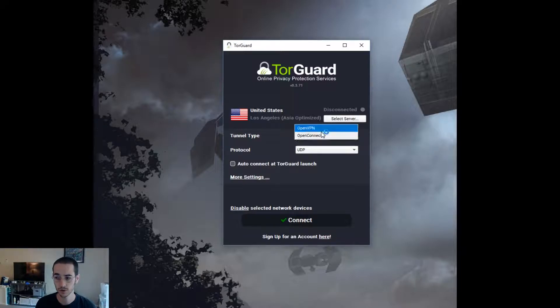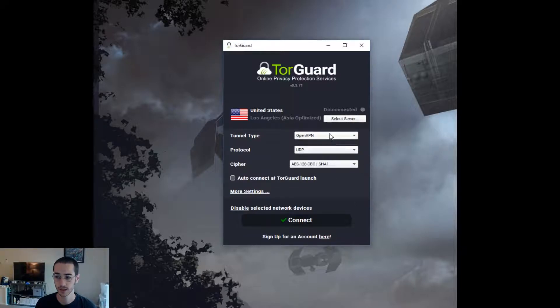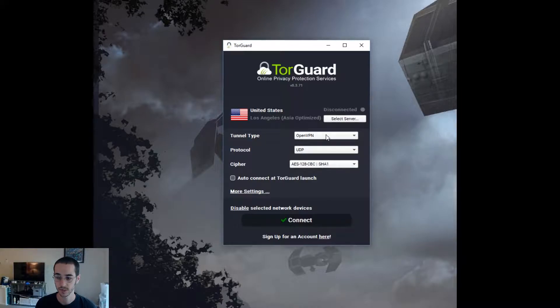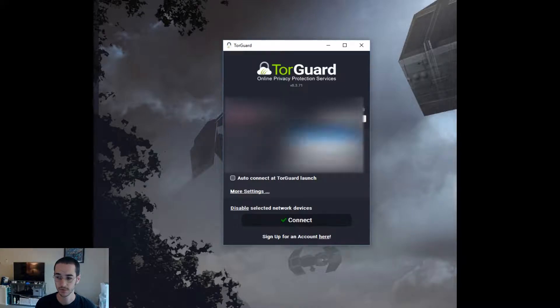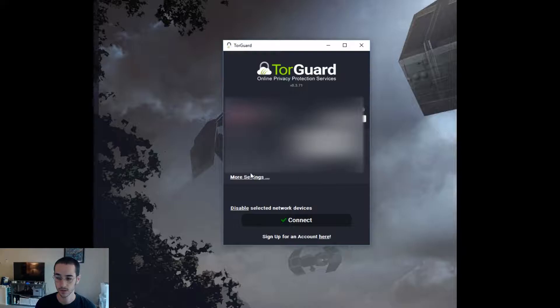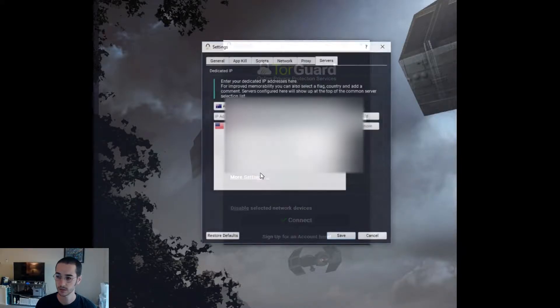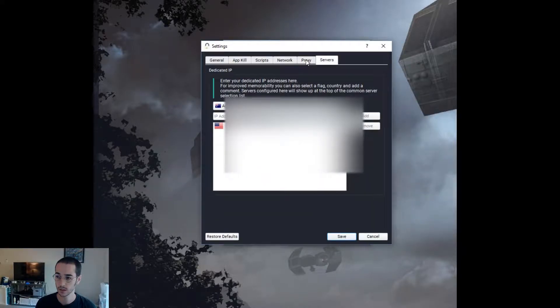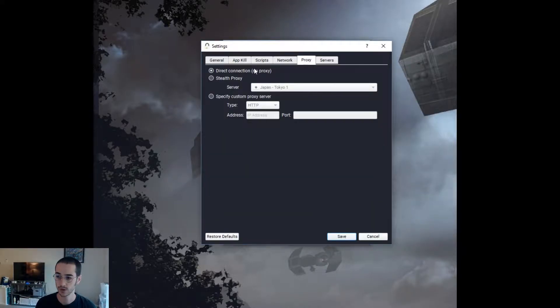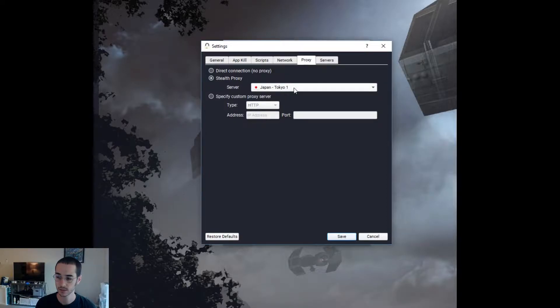Additionally, if you don't pick Open Connect, you could pick OpenVPN and then pick this cipher. But you don't have to worry about the cipher if you're just going to pick Open Connect. So from here you're going to click on more settings. You're going to want to go to proxy and then you're going to want to pick this one. Click save.